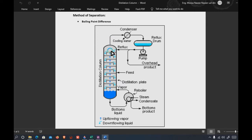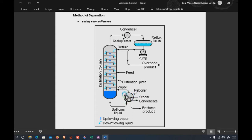In the condenser, the temperature at which condensation or phase change takes place is the saturation temperature. Similarly, in the reboiler at the bottom, the temperature at which boiling takes place is also the saturation temperature. Both the condenser and reboiler operate at the saturation temperatures of their respective streams.